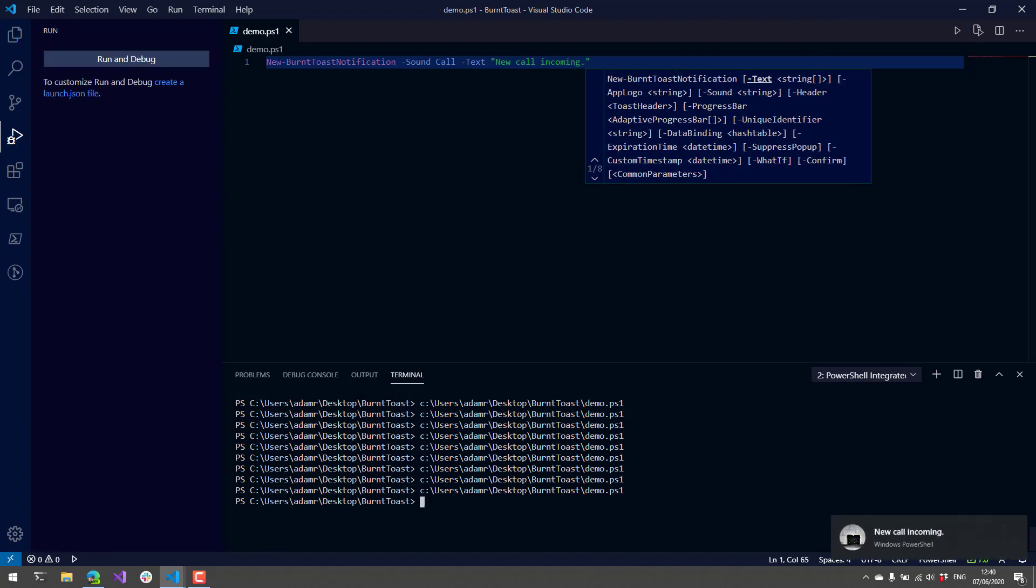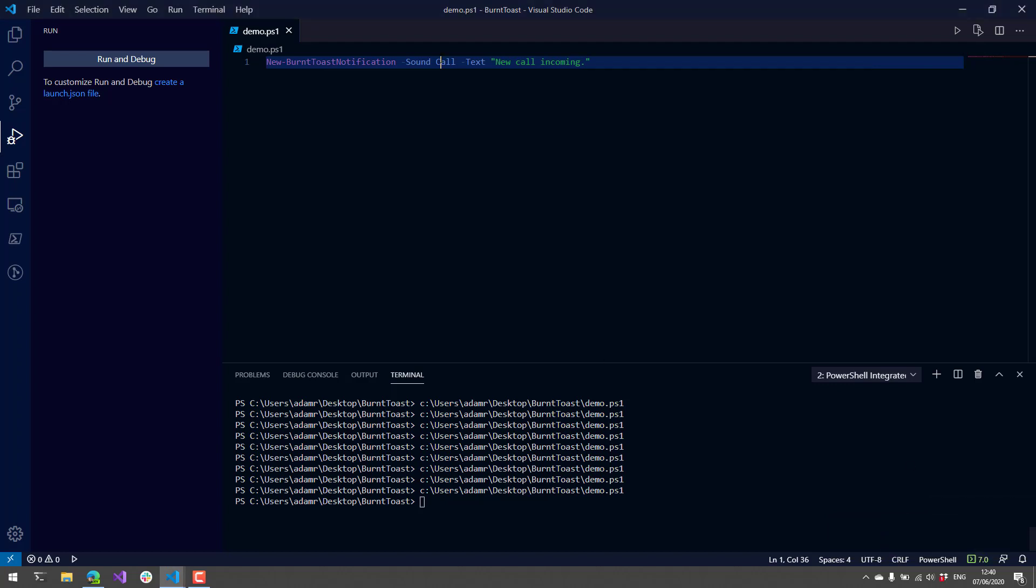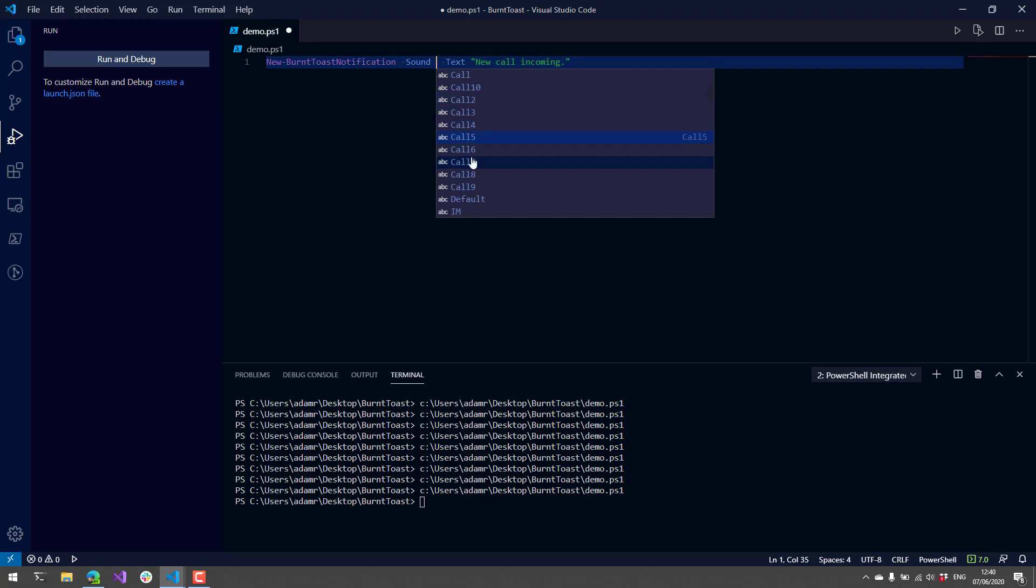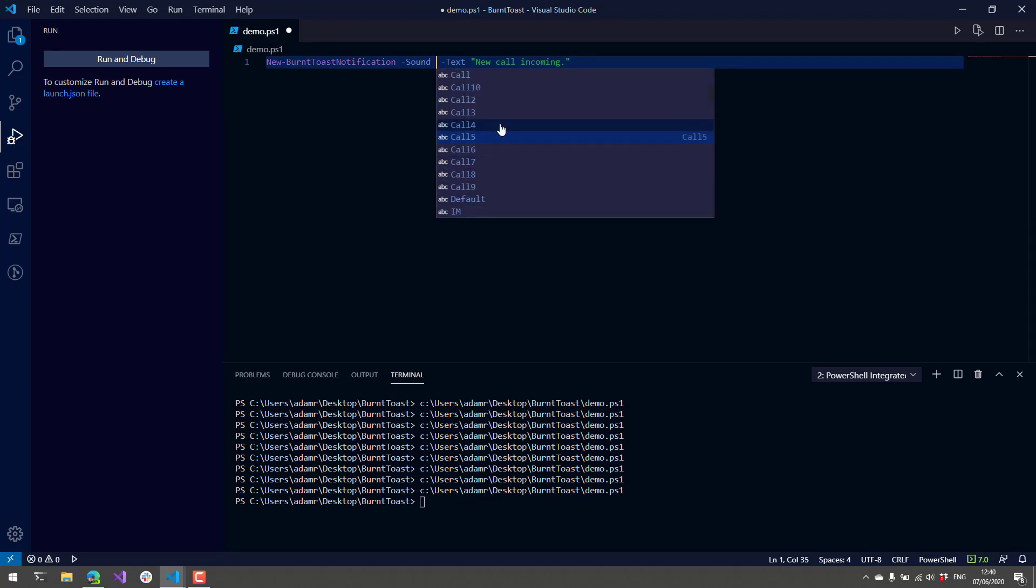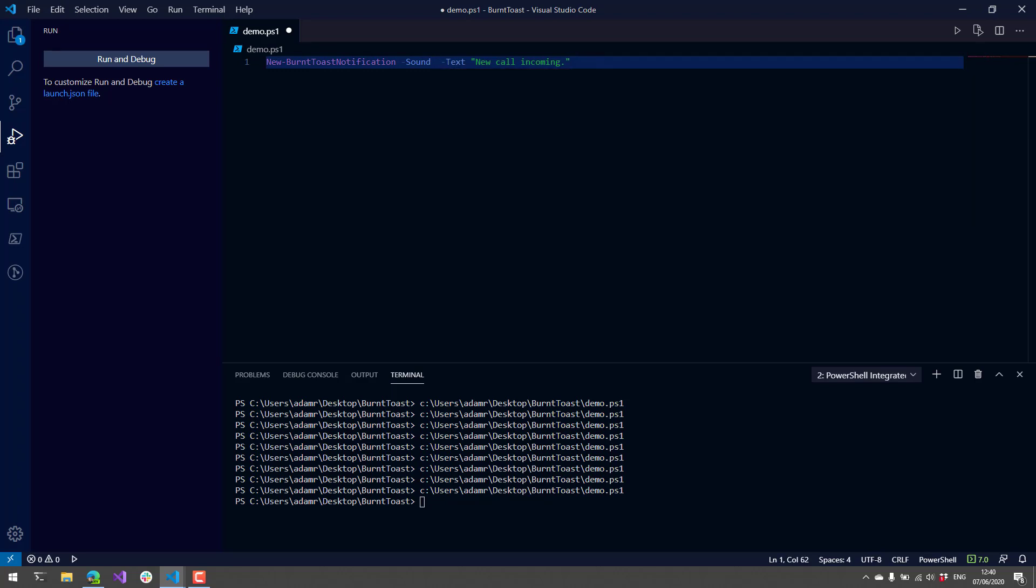There's a bunch of different built-in sounds. You can also use your own custom sounds as well. There's other aspects of notifications that you can configure.